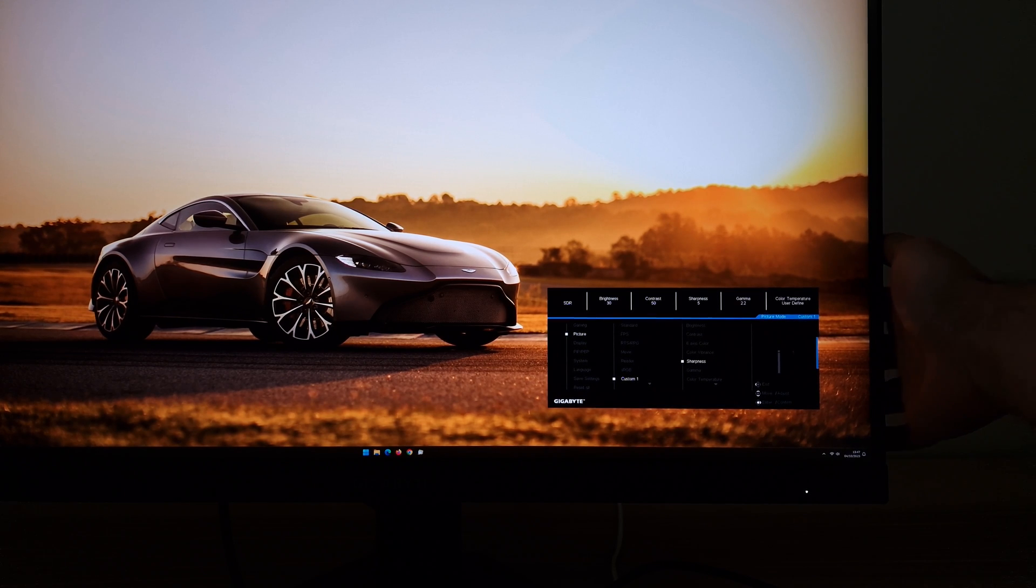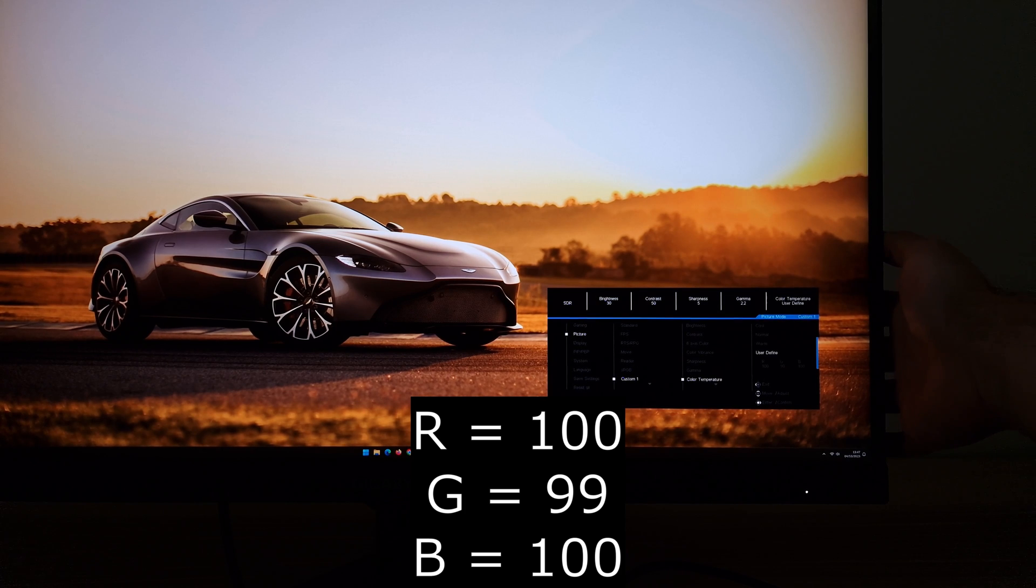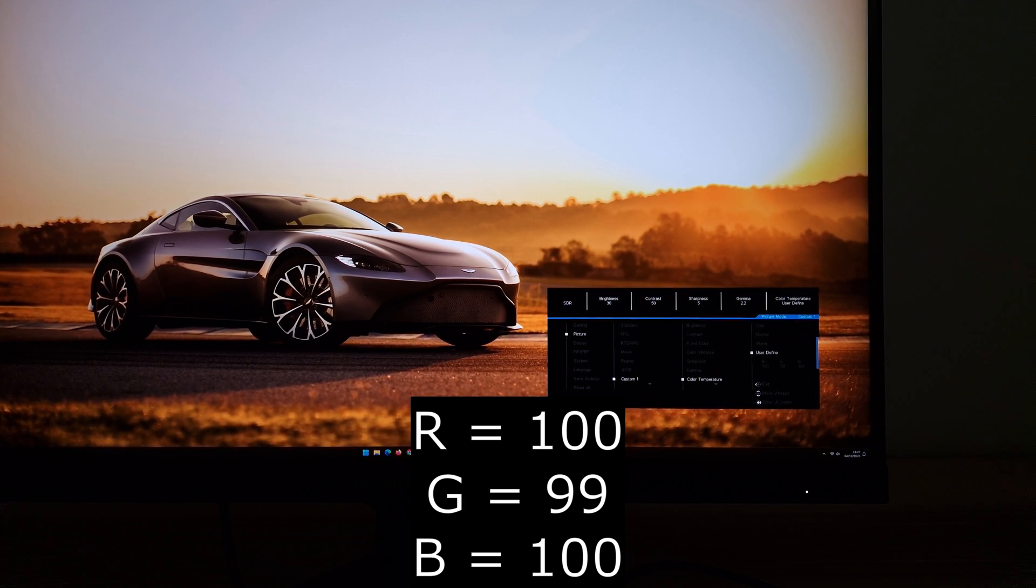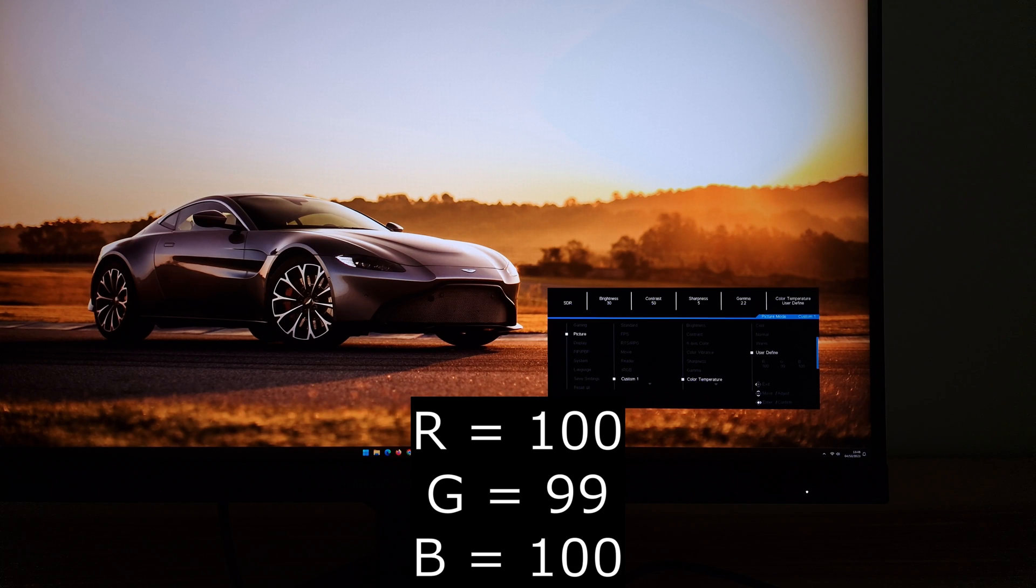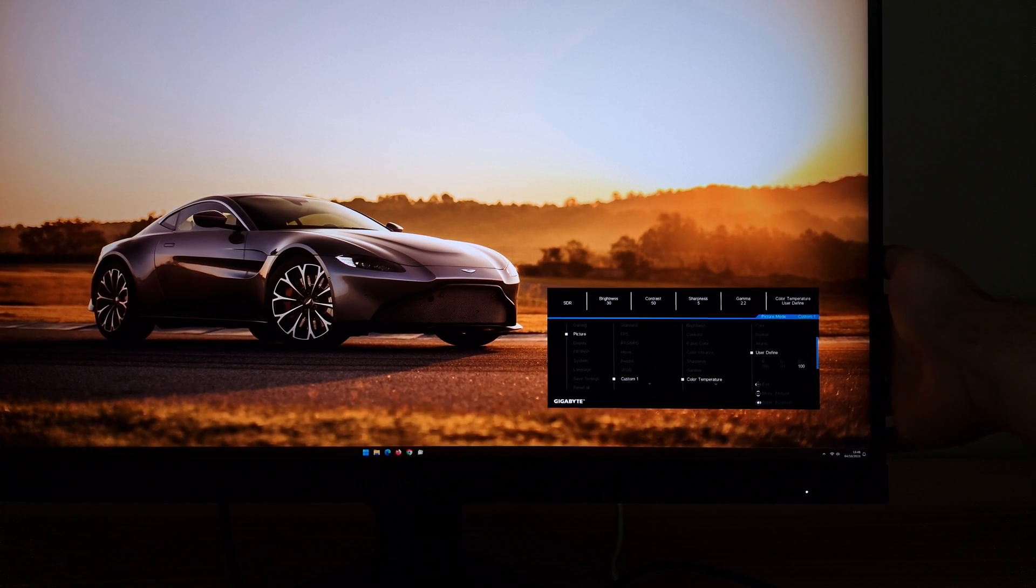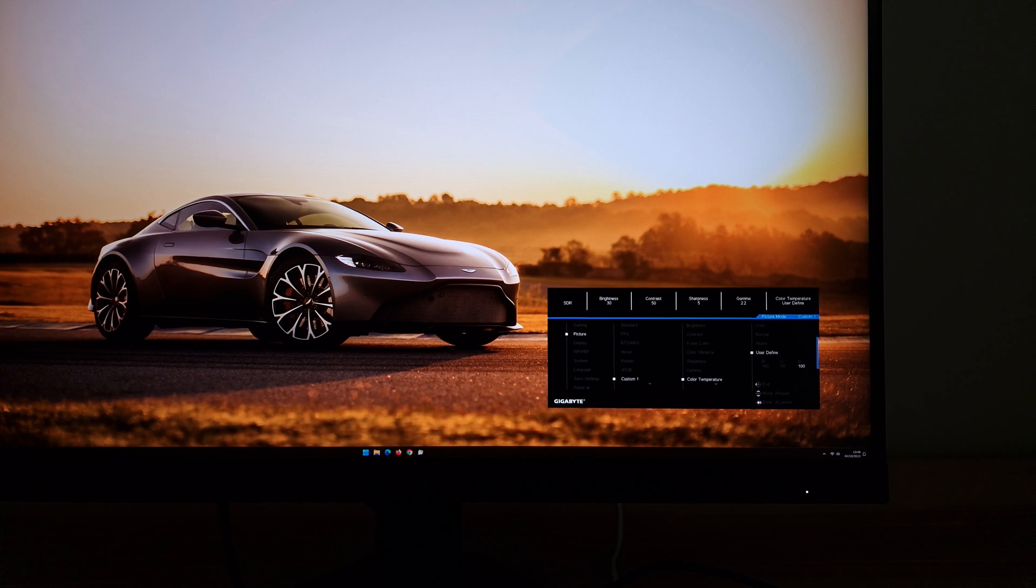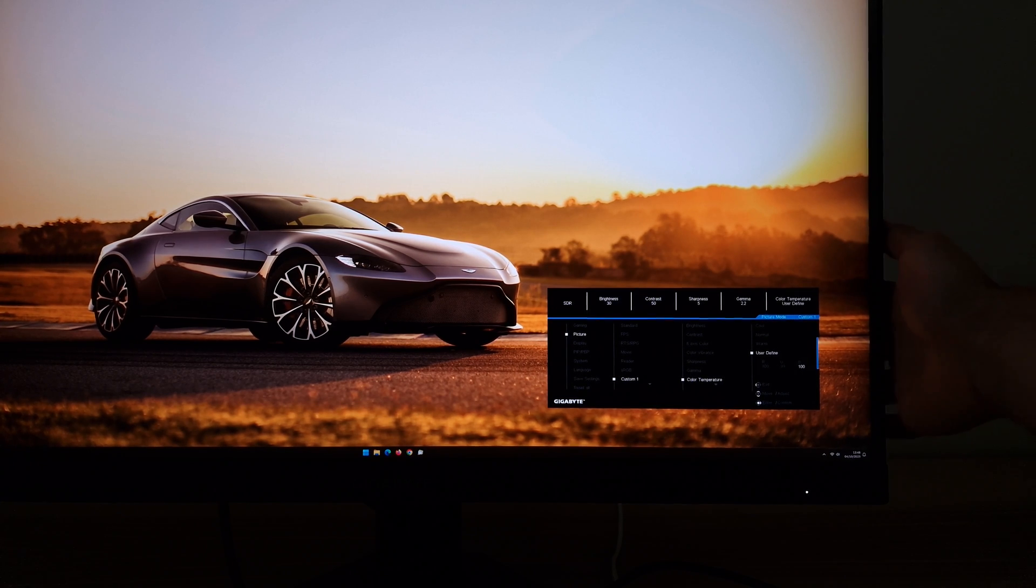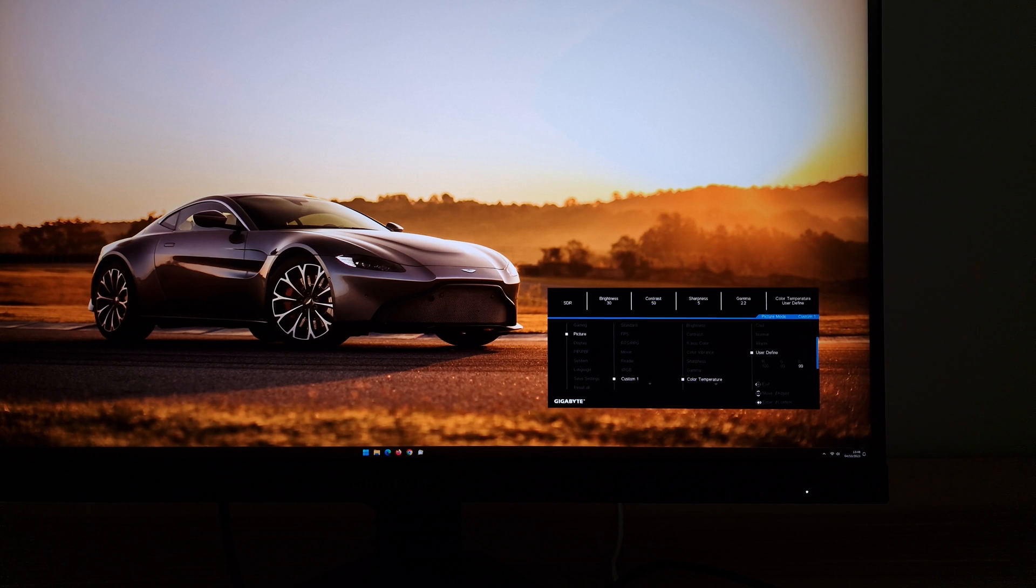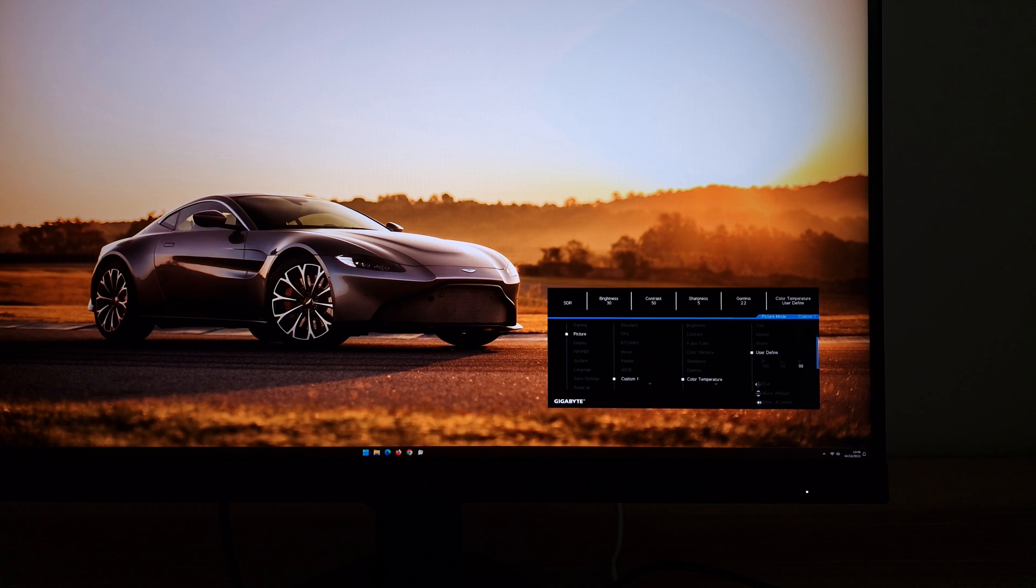Gamma is also default 2.2. Color temperature - User Define 100, Green was at 99, Blue is at 100. Be careful when you're adjusting these. This didn't actually get 6500K on my unit, which I would usually go for for my test settings. The reason for that is that on my unit at least, and this could well apply more broadly with the M27U, the precision with these adjustments really isn't very good.